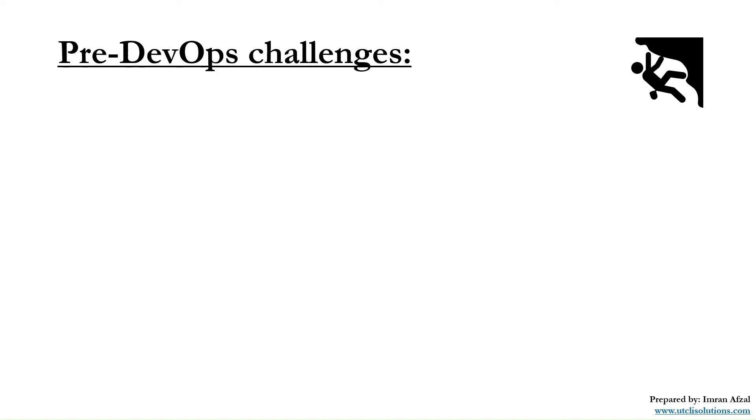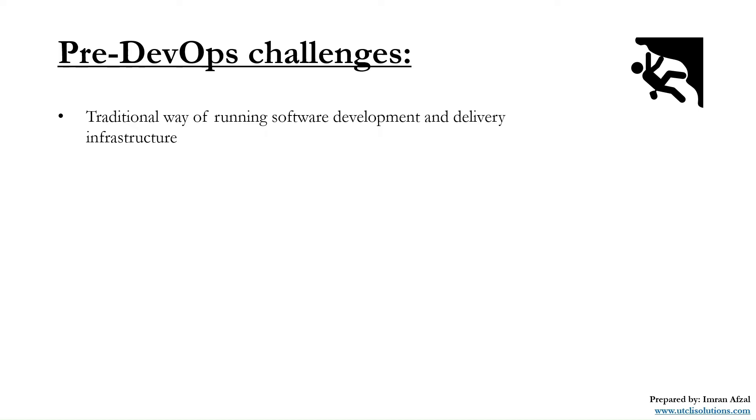The very first challenge is the traditional way of running software development and delivery infrastructure. There were development teams working independently, and infrastructure or operations teams working independently.